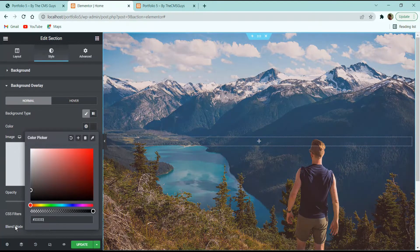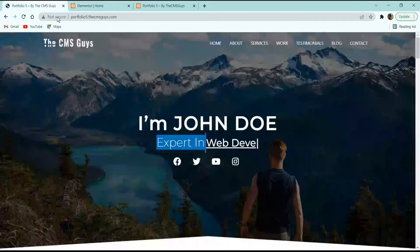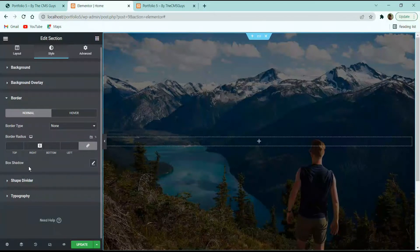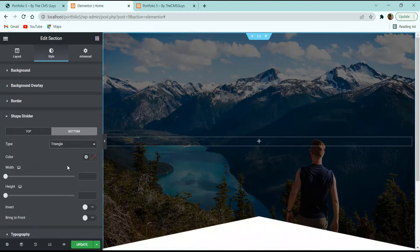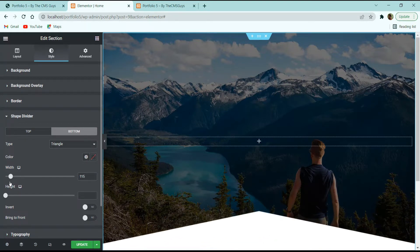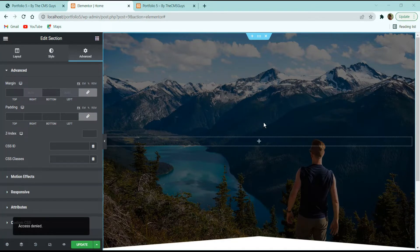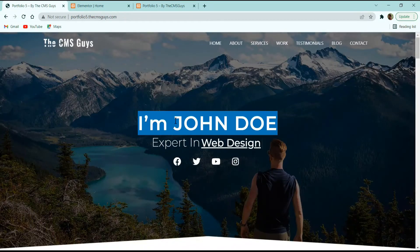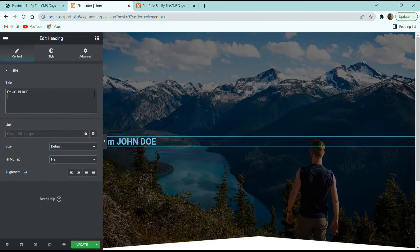Now let's add the headings. Click the nine-dot widget panel and drag a Heading widget into the section. Replace the text with your desired heading, set Alignment to Center. In the Style tab, set text color to white. For Typography, set Font Family to Montserrat, Font Size to 65px, Font Weight to 600, Line Height to 1em, and Letter Spacing to 2. Click Update.